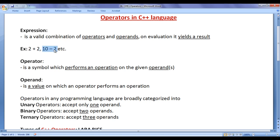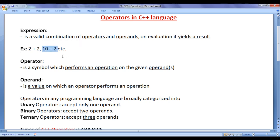10 minus 2 is an expression, where minus is the operator and 10 and 2 are the operands. On evaluating this expression, we get the result 8.